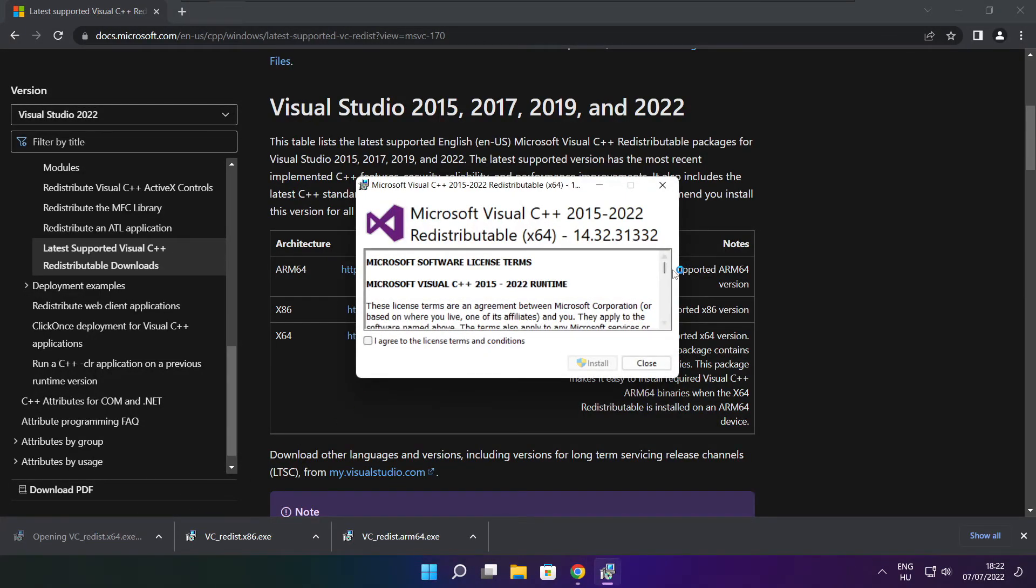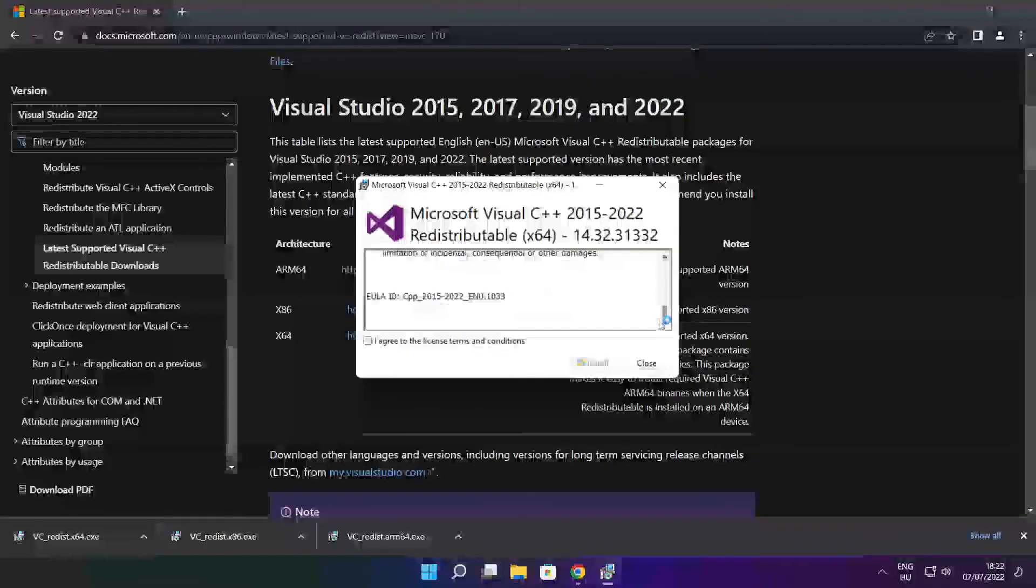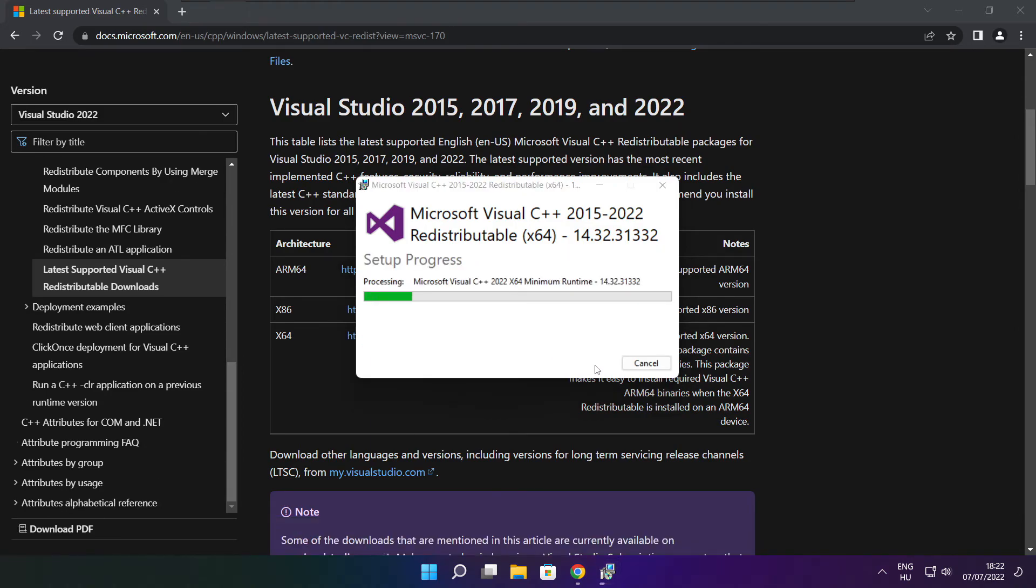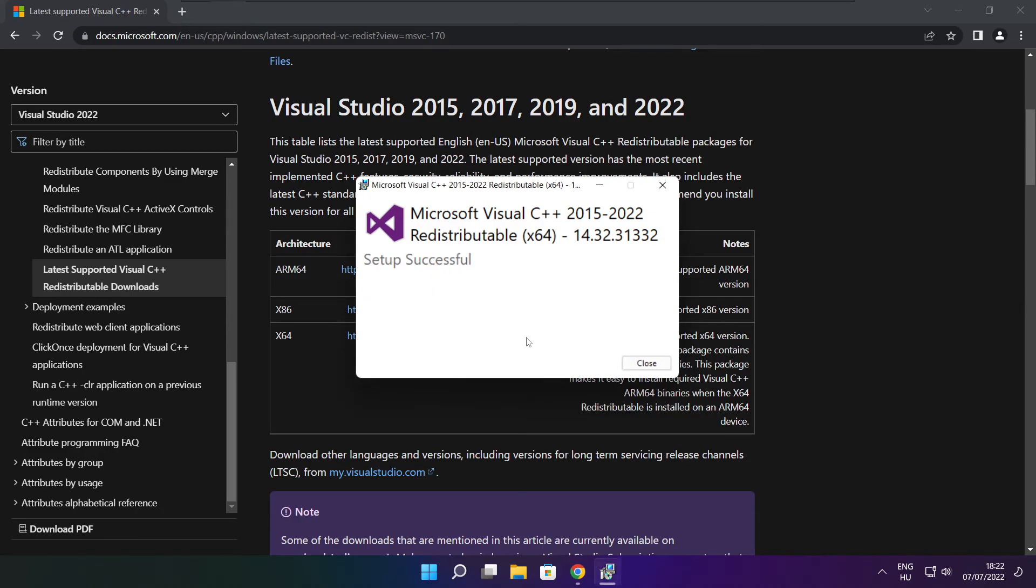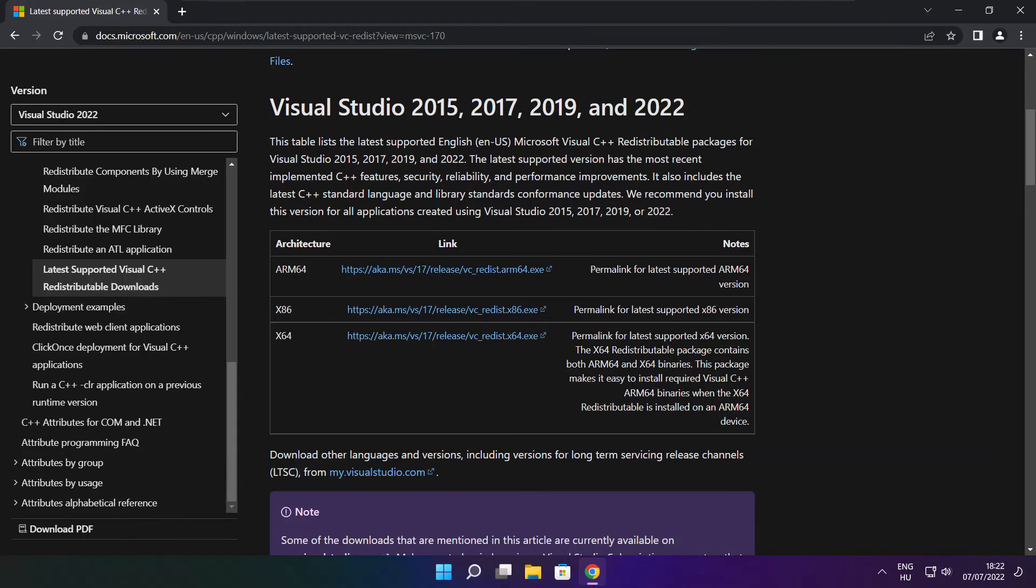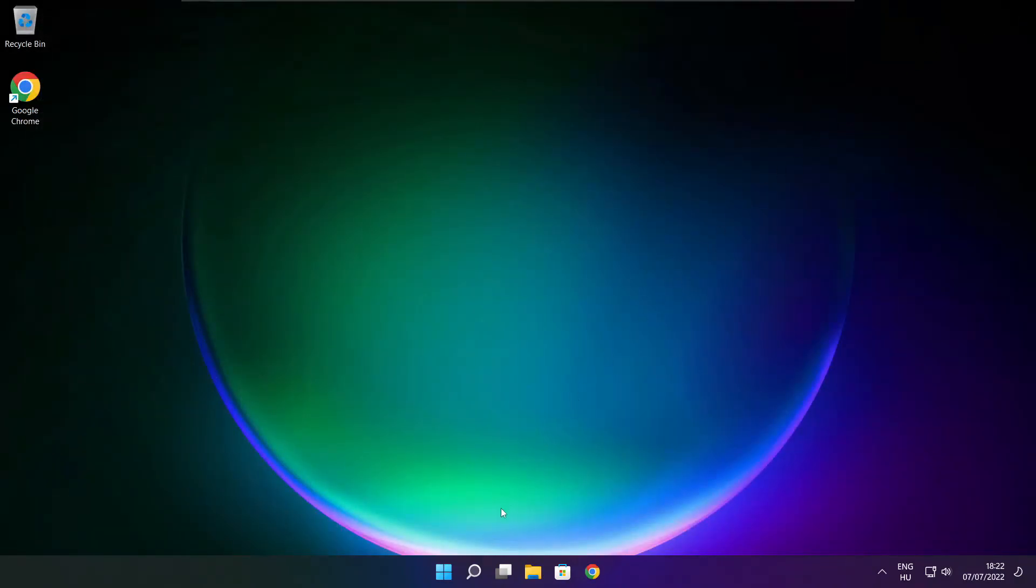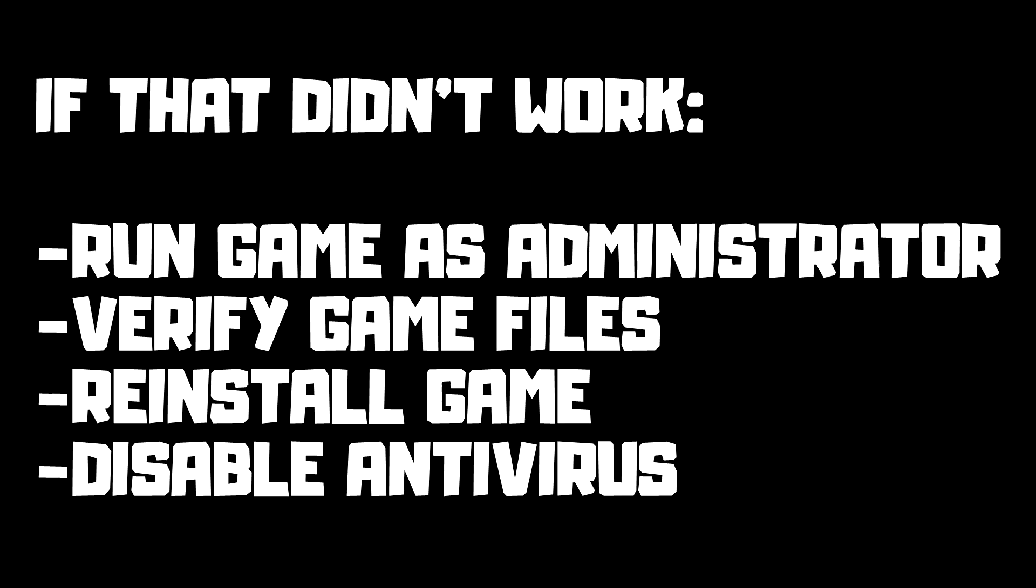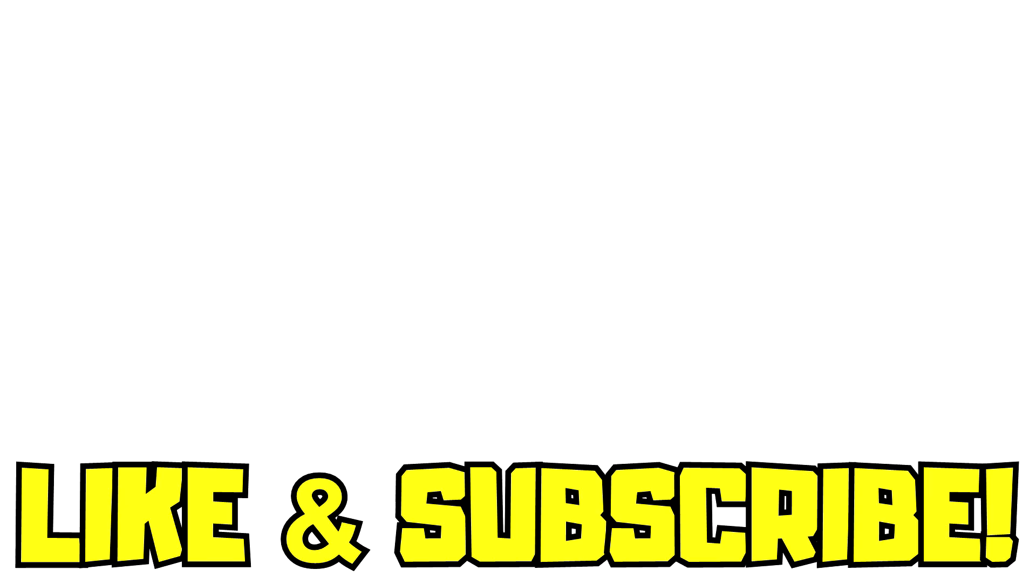Close internet browser and restart your PC. If that didn't work, run game as administrator, verify game files, reinstall game, or disable antivirus. Problem solved. Like and subscribe.